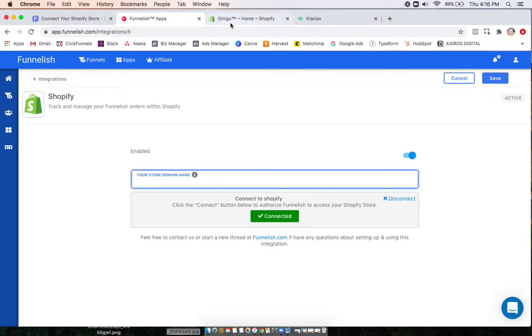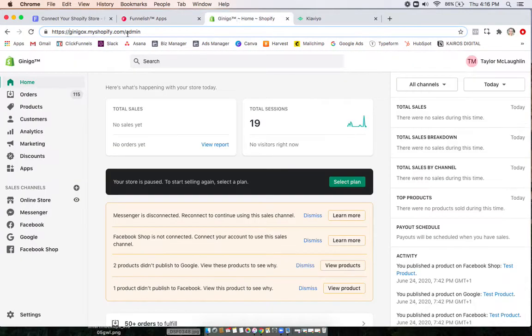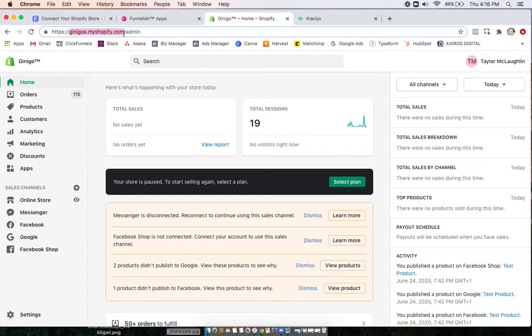And then you're going to want to head to your Shopify and copy the store name from this top search bar. Make sure not to have any characters, including the before and the after, no matter what it is.